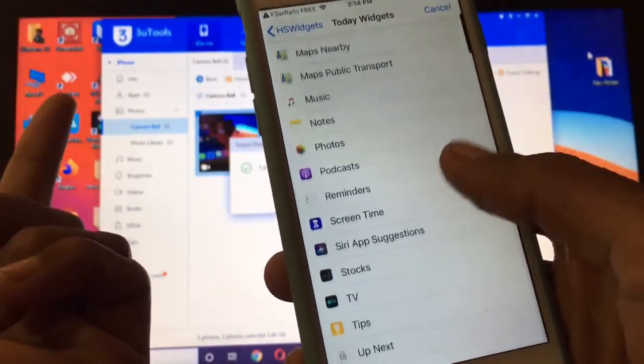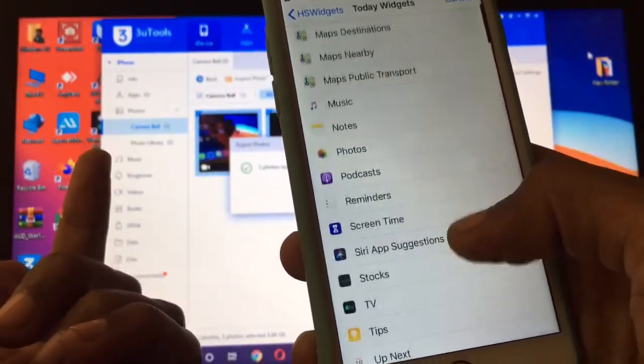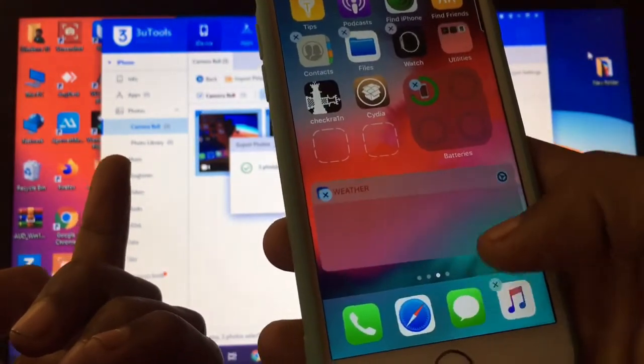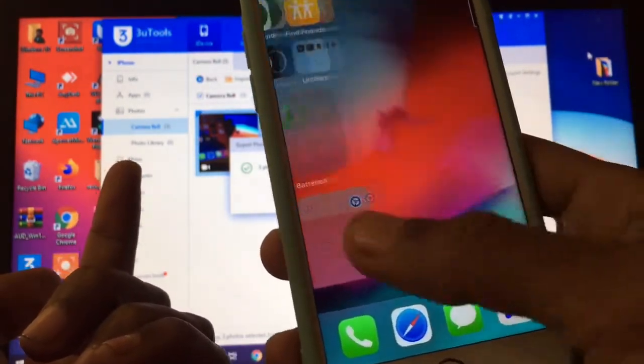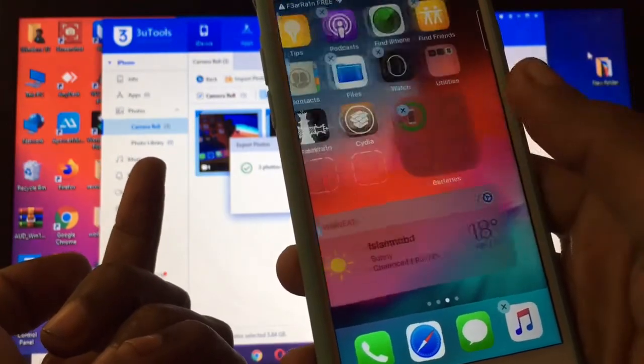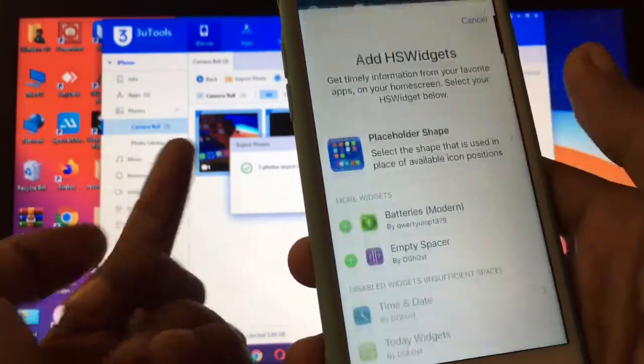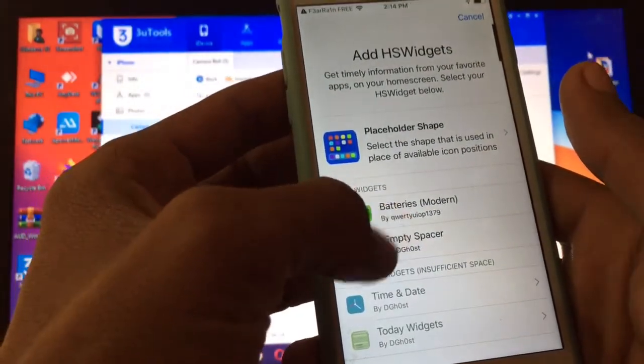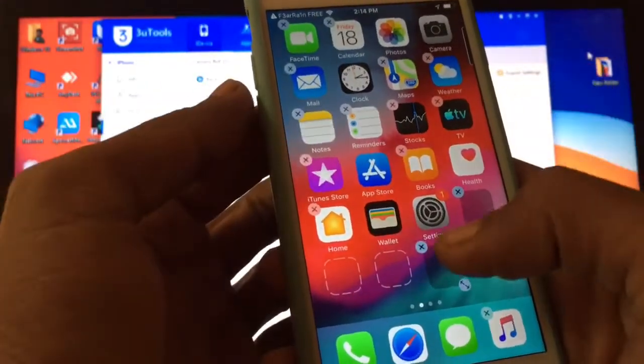This is how you can add the widgets on your home screen of iOS 14. If you like this video, leave a like and comment. Thanks for watching, see you in the next video.